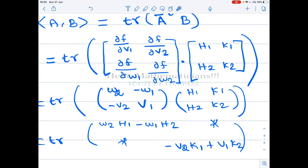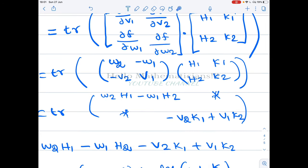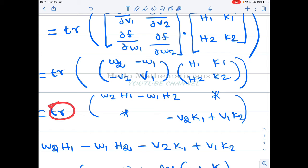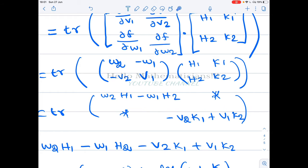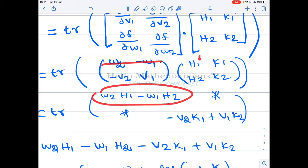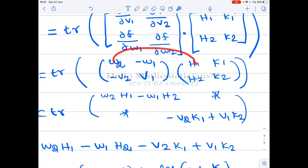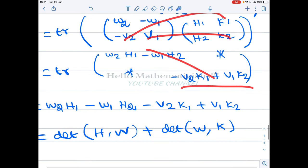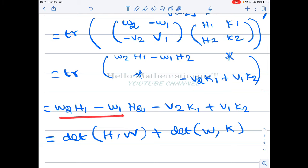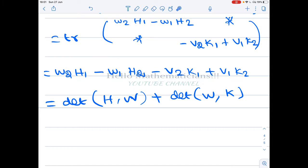Now I want to multiply these two matrices and then compute the trace. Since only diagonal entries contribute to the trace, I only calculate those. The first diagonal entry, from the first row times the first column, gives w2·h1 + (−w1)·h2. The second diagonal entry gives (−v2)·k1 + v1·k2. Therefore the trace — the sum of the diagonal entries — is w2·h1 − w1·h2 − v2·k1 + v1·k2.